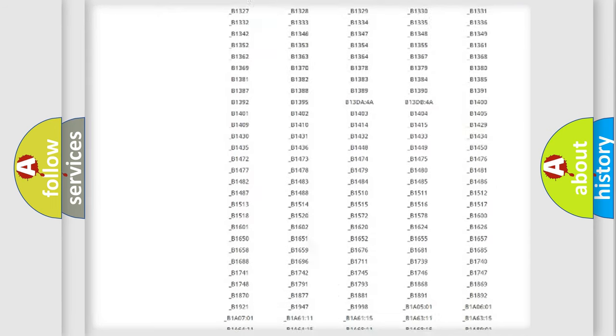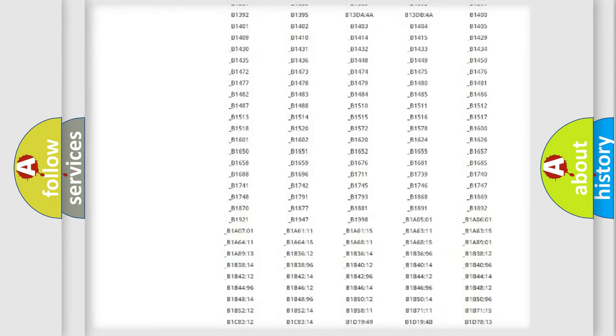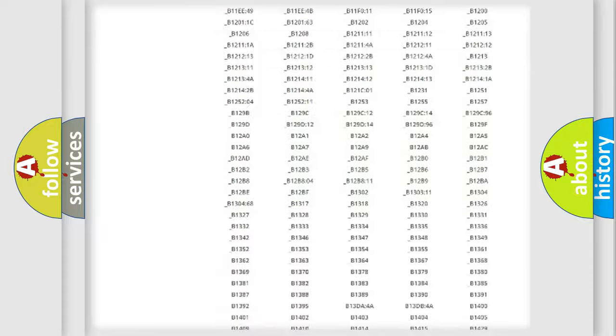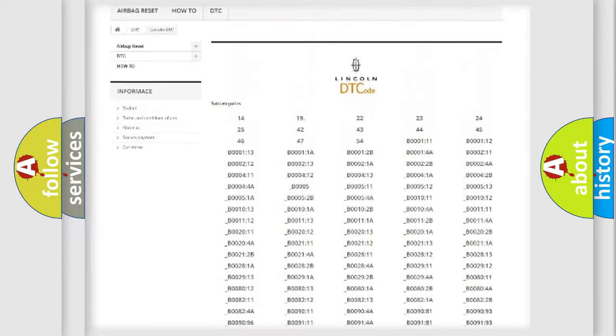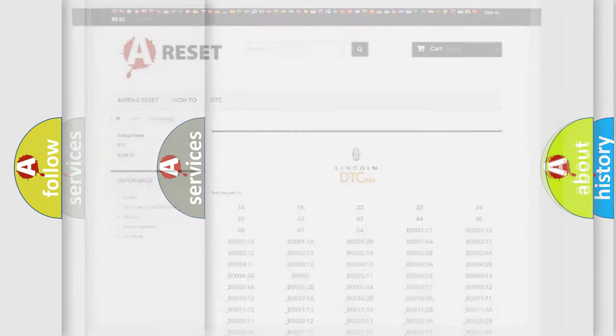You will find all the diagnostic codes that can be diagnosed in vehicles, and many other useful things.